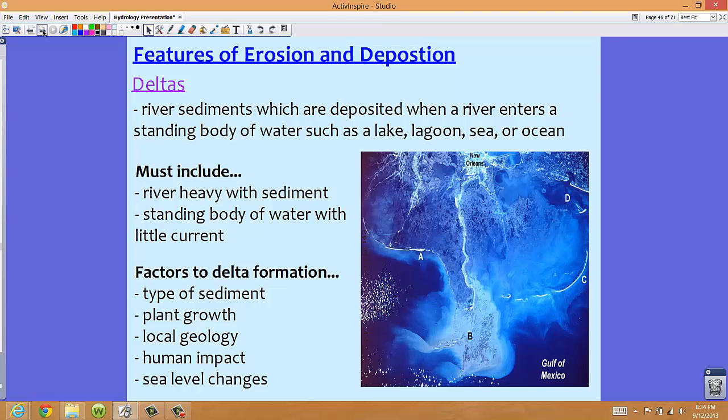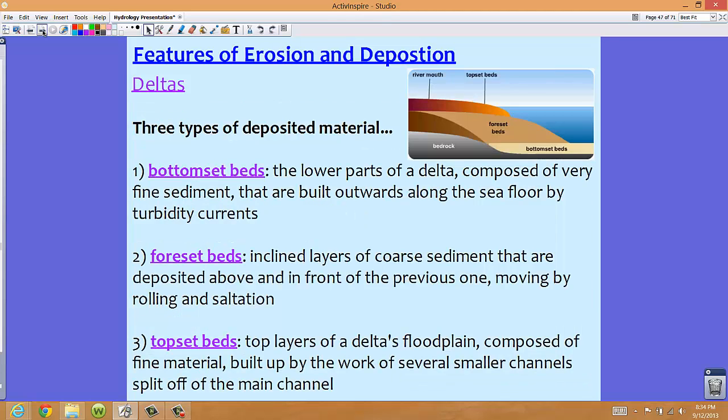So your three deposited materials, starting from the bottom, are the bottom set bed, the foreset bed, and then the topset bed.